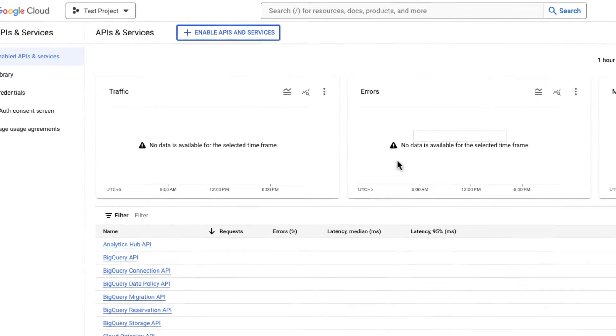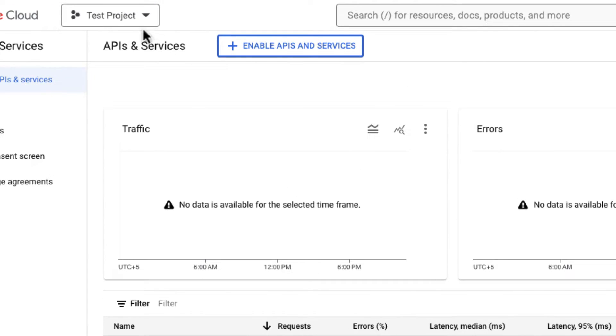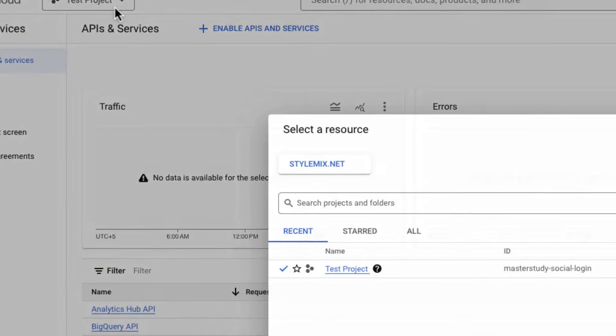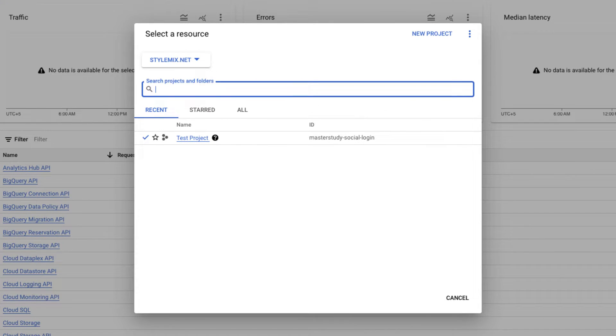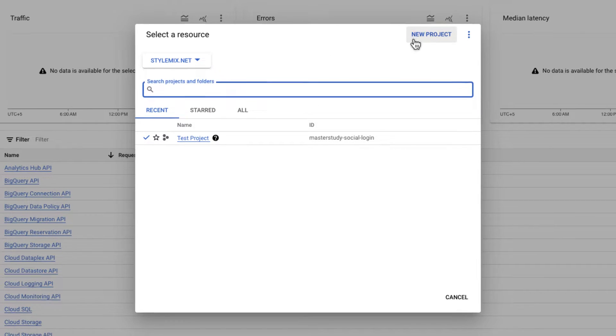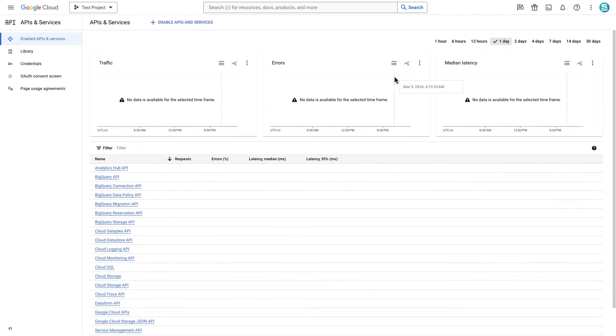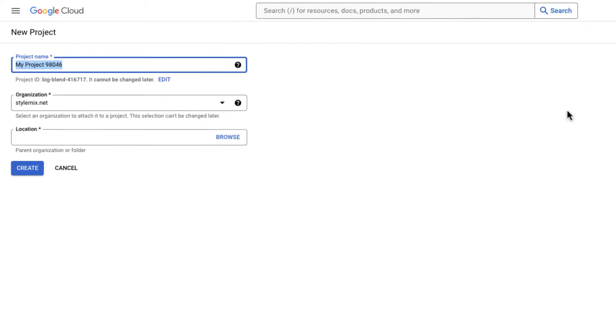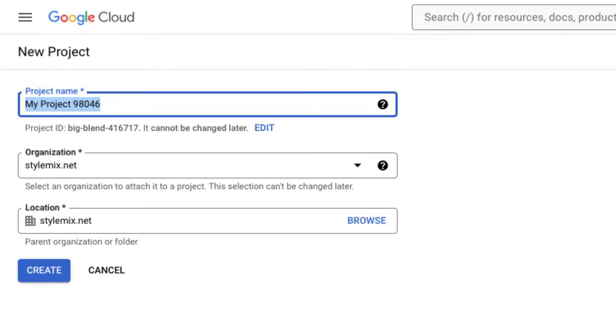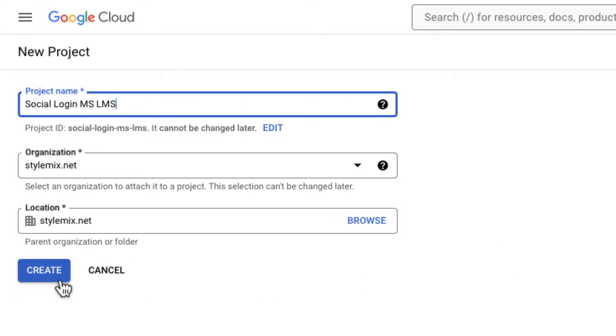Next, select a project. If you are new to the Google API Console, create a new project; otherwise you can use an existing one. Name your project and click on the Create button.